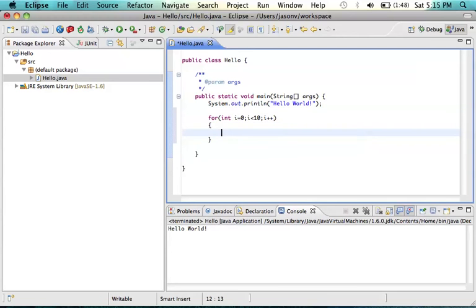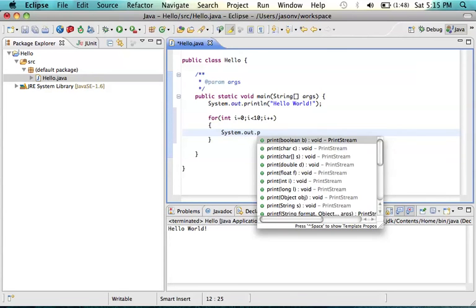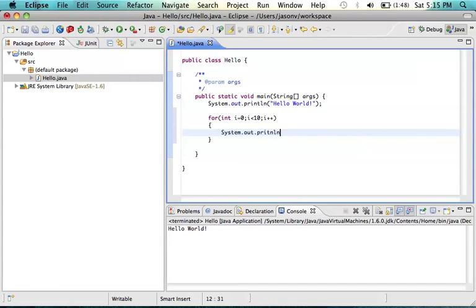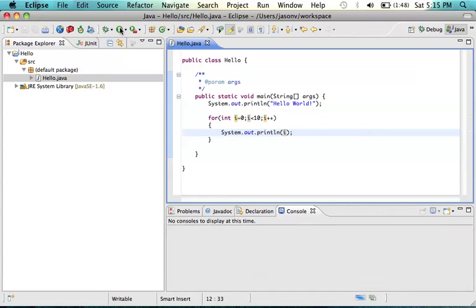Now we want to print to the screen again, so we can say system.out.println and print the value i. Let's run that and see what happens.